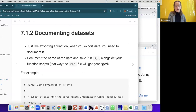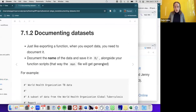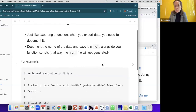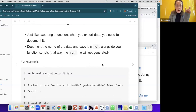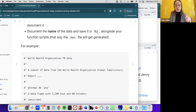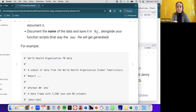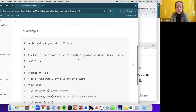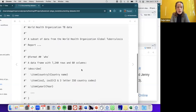Because we're exporting datasets to the user, just like when we export functions, we need to document those datasets. This is very similar to documenting a function, but instead of documenting the entire function code, you document the name of the dataset, which goes in the R folder alongside function scripts. When you build all the documentation, it will generate man files for the data as well.